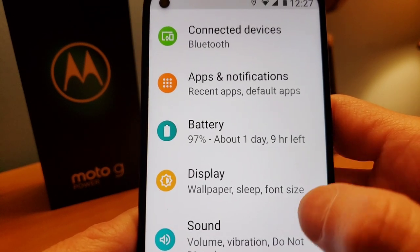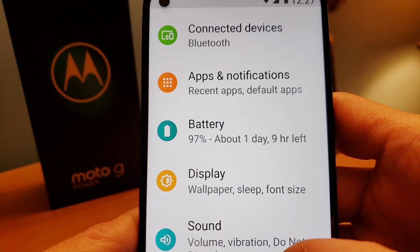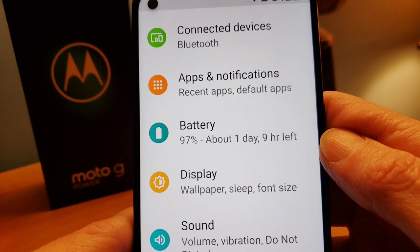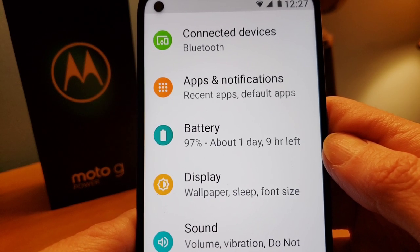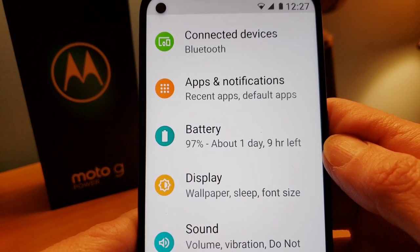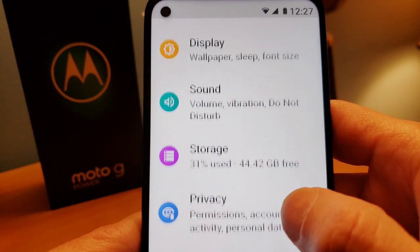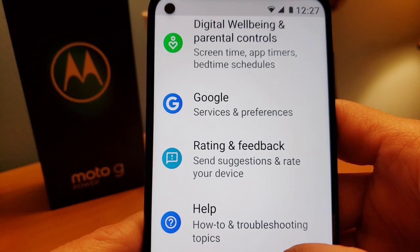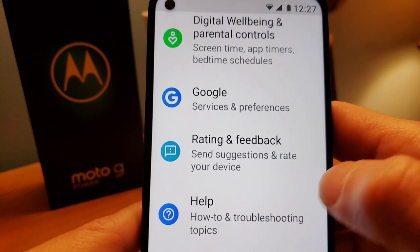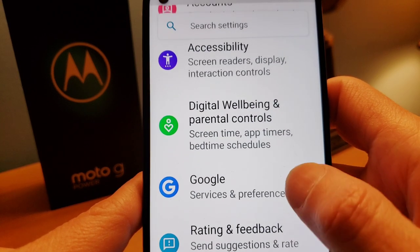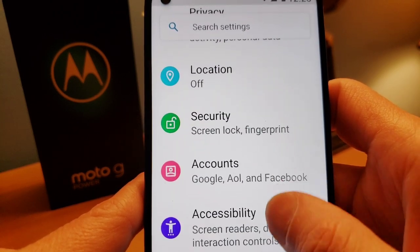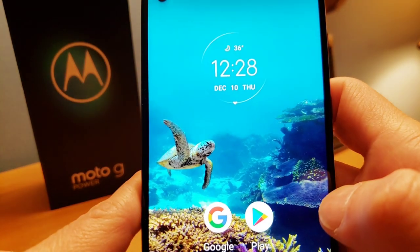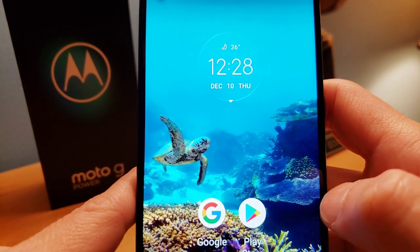That's pretty much it for the basic stuff. The display settings are what you really want to set as soon as you get this phone. It's going to be doing a lot of updates and restarts — just let that all go first, let everything update, because you really want to start using your phone when it's fully updated before you start playing with it.